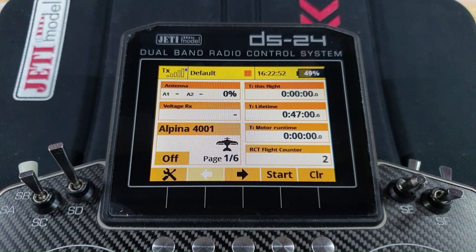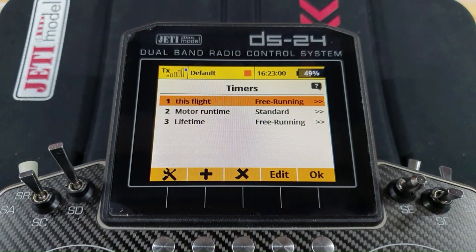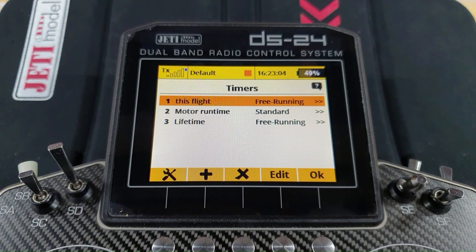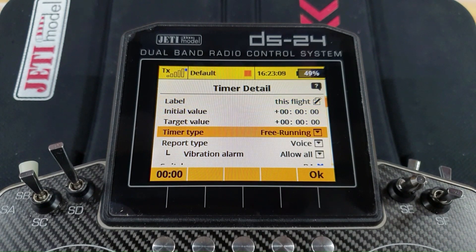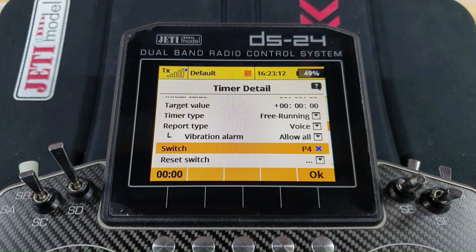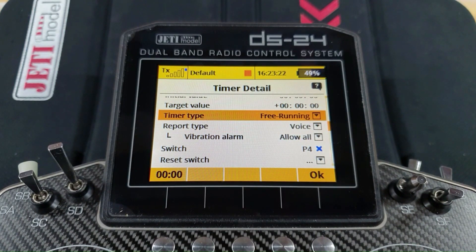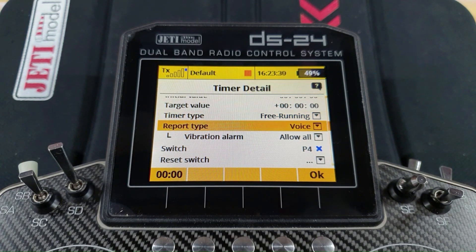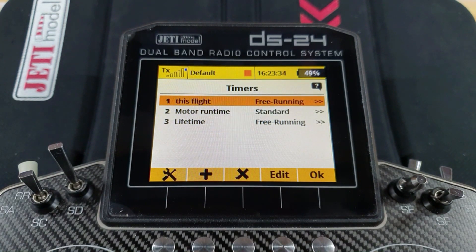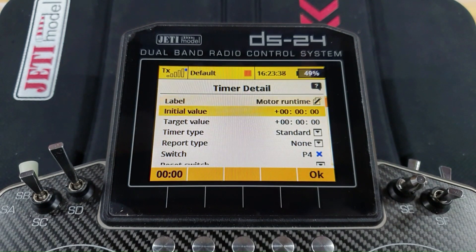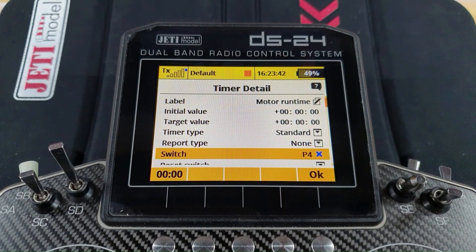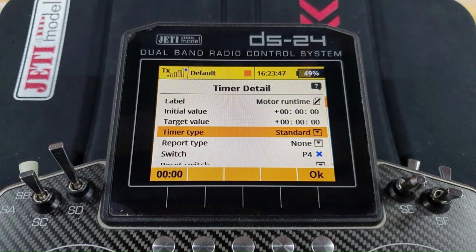Let's have a look at how this works. This is an electric powered model, so we go into the timers — you've got three of them. The 'This Flight' timer is free running, and what starts it off is the throttle stick going above a certain value — in this case above 62 percent. Free running means that once it's switched on it keeps running until you press the F4 stop button at the end of the flight. The motor runtime uses the standard type, meaning whenever the switch turns on and off the timer will stop accordingly, allowing it to clock the total motor run time as the throttle opens and closes.